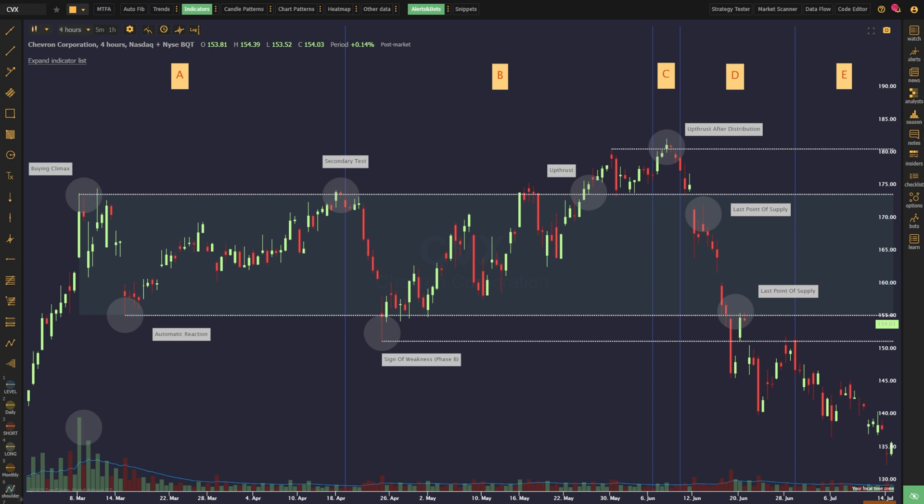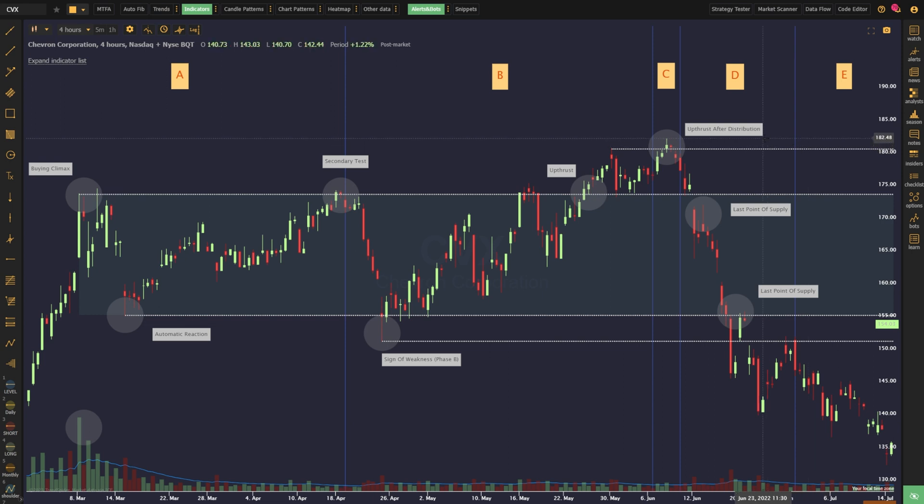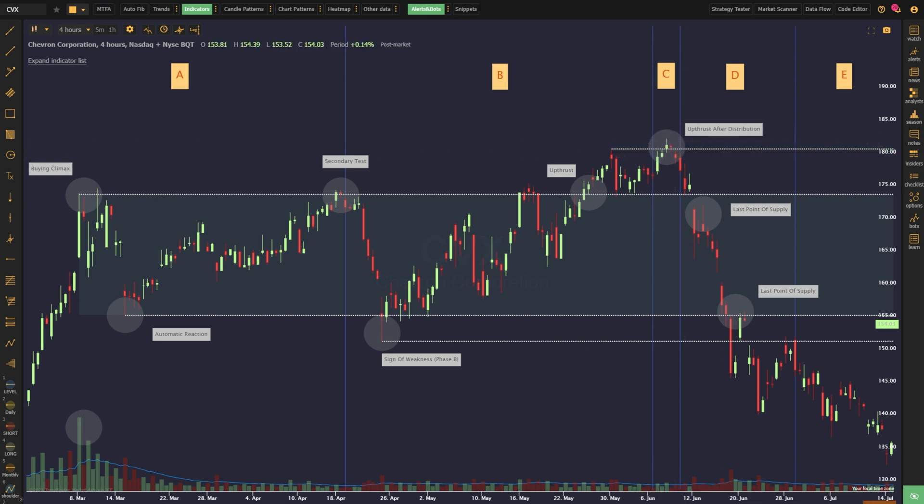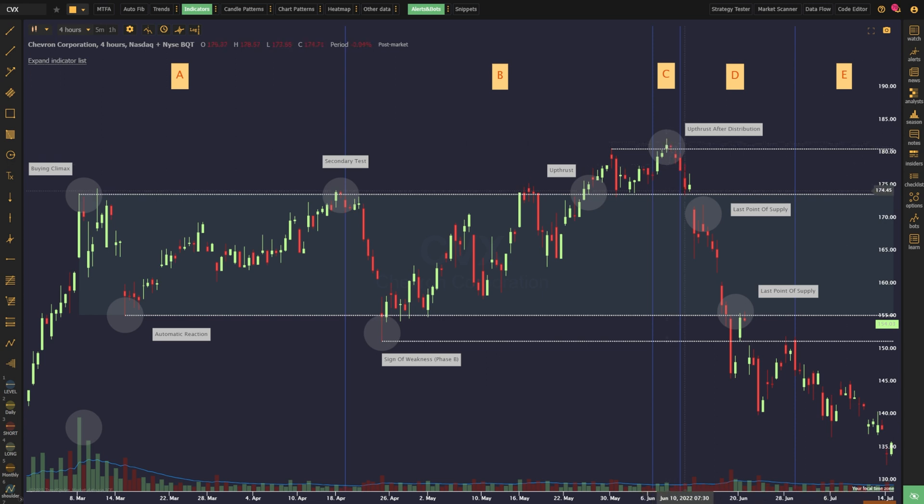In contrast to the spring setup we learned about in the accumulation process, one final new high is made called the upthrust after distribution. It's here that smart money fills the remainder of its short position because almost immediately after the new high is made, the price reverses sharply lower and begins its official decline.